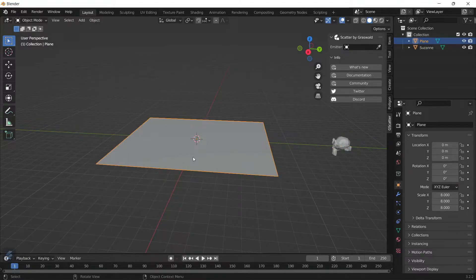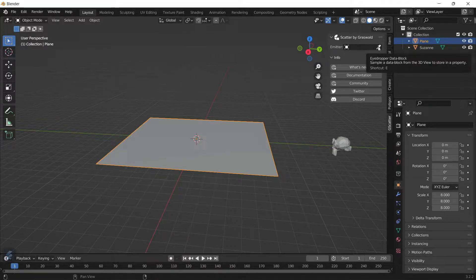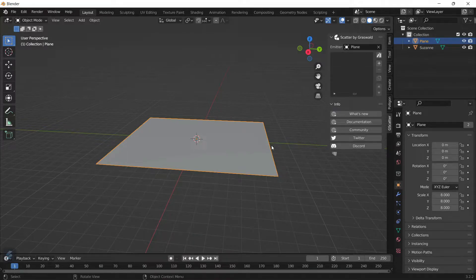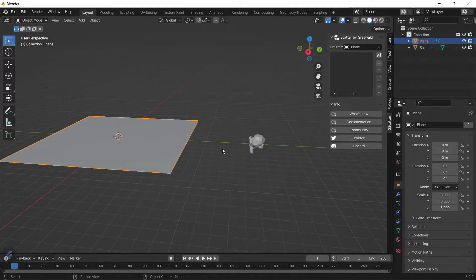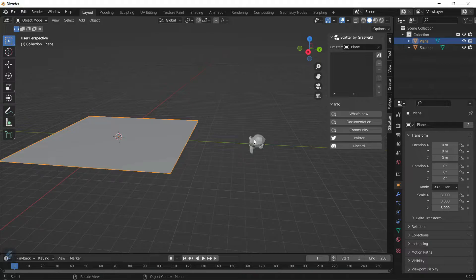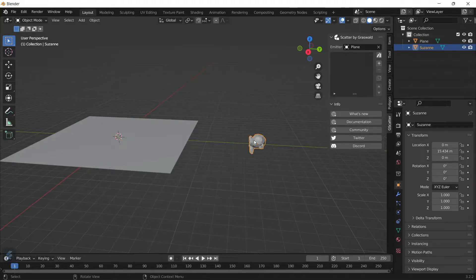Now you're going to click on the plane, select the eyedropper tool in the add-on, and select the plane. Now that will be acting as our emitter—that's where the objects are going to be emitted onto.